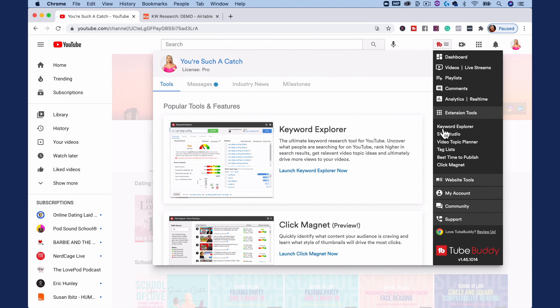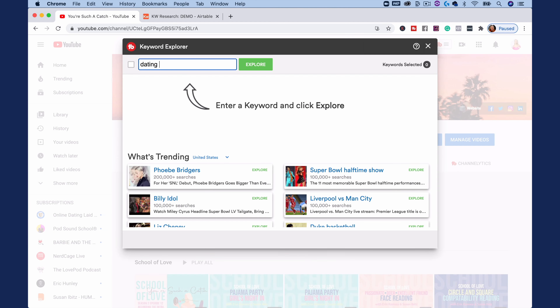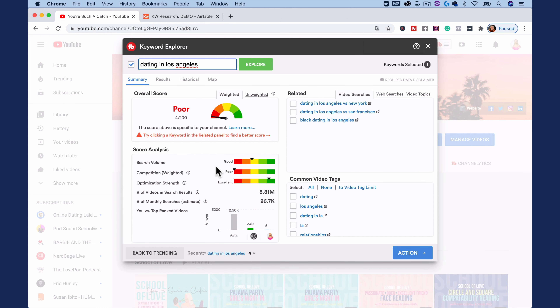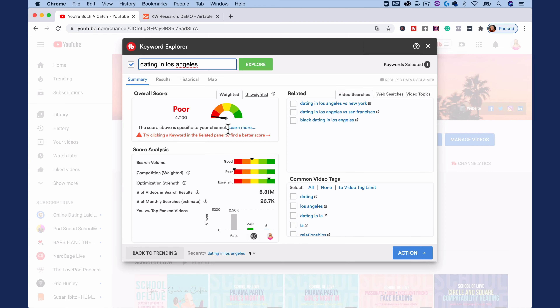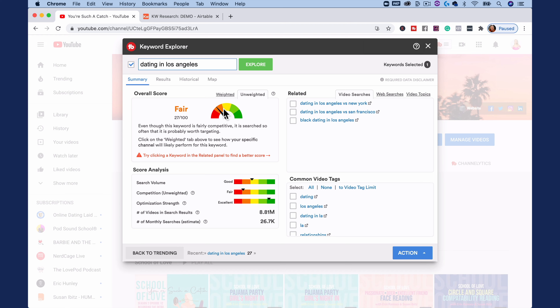To launch it, you can access it on the side here, or you can also click 'launch Keyword Explorer.' All we have to do here is start to type in keywords. I experimented with a bunch of keywords before recording this video. Since this is a dating podcast about dating in Los Angeles, let's try typing in 'dating in Los Angeles' just to see what kind of results we get. First off, the overall score says 'poor,' and it says this score is specific to your channel. The weighted option takes your channel into account when giving you this score. The unweighted option, where we get a much higher score, is the option available on the free version of TubeBuddy.